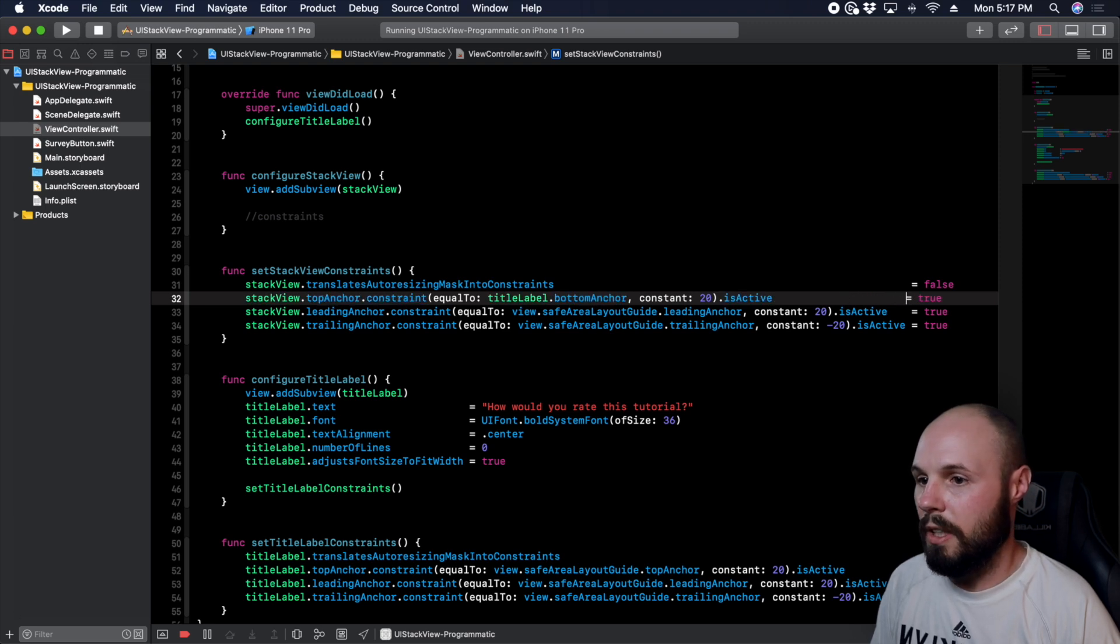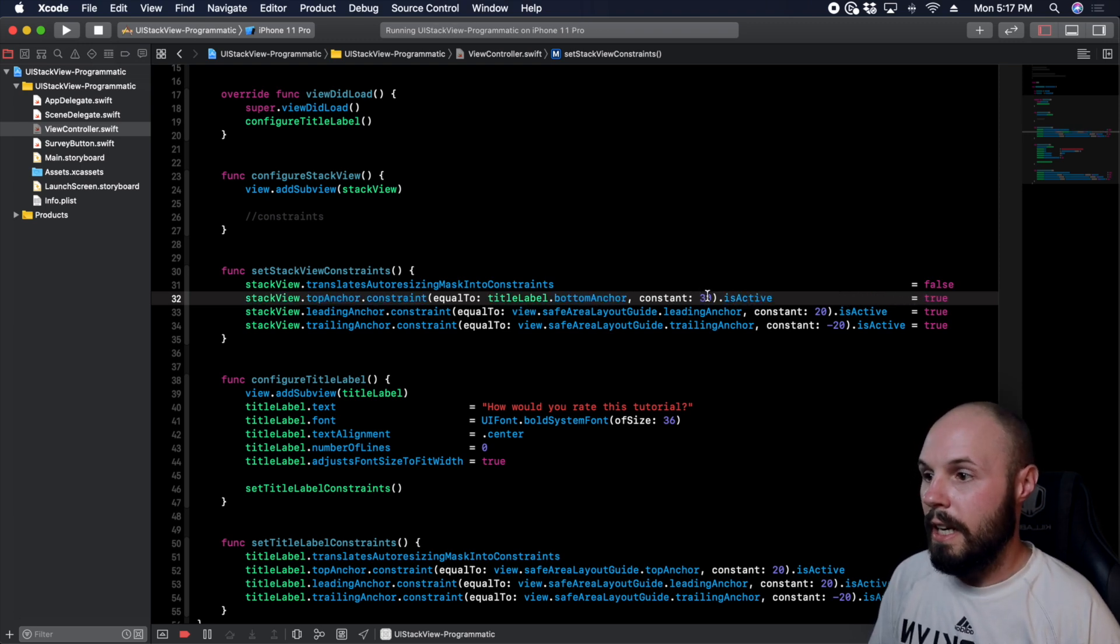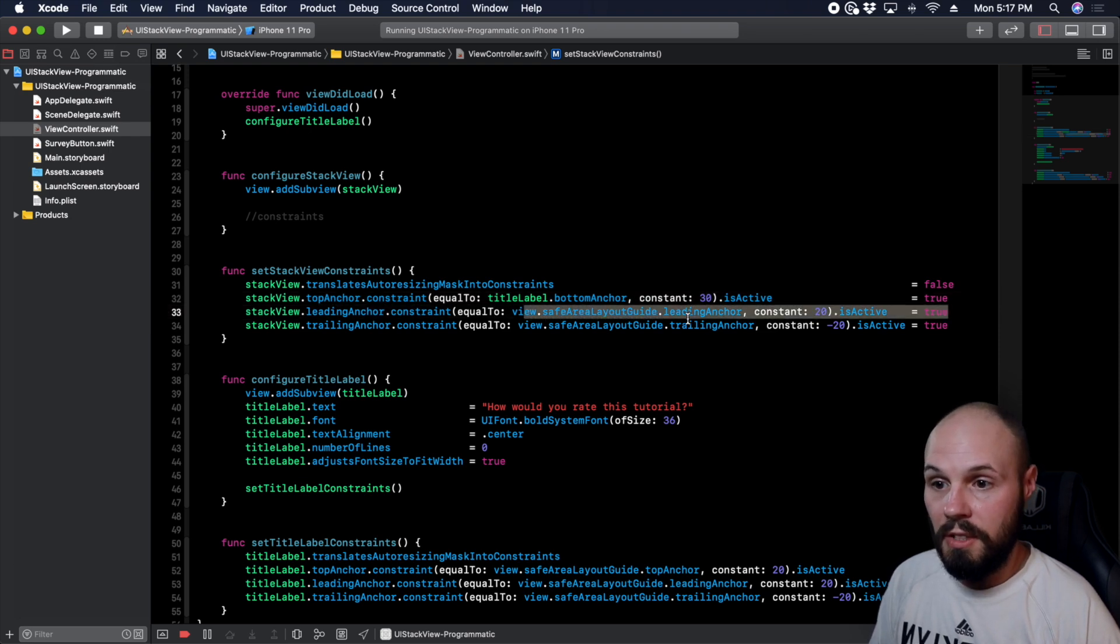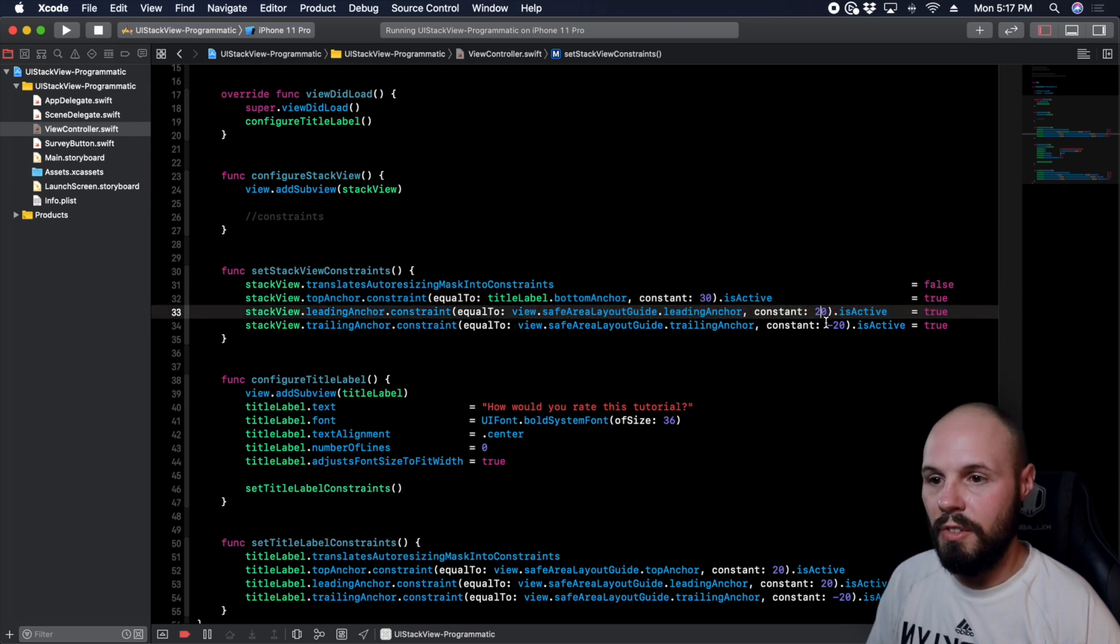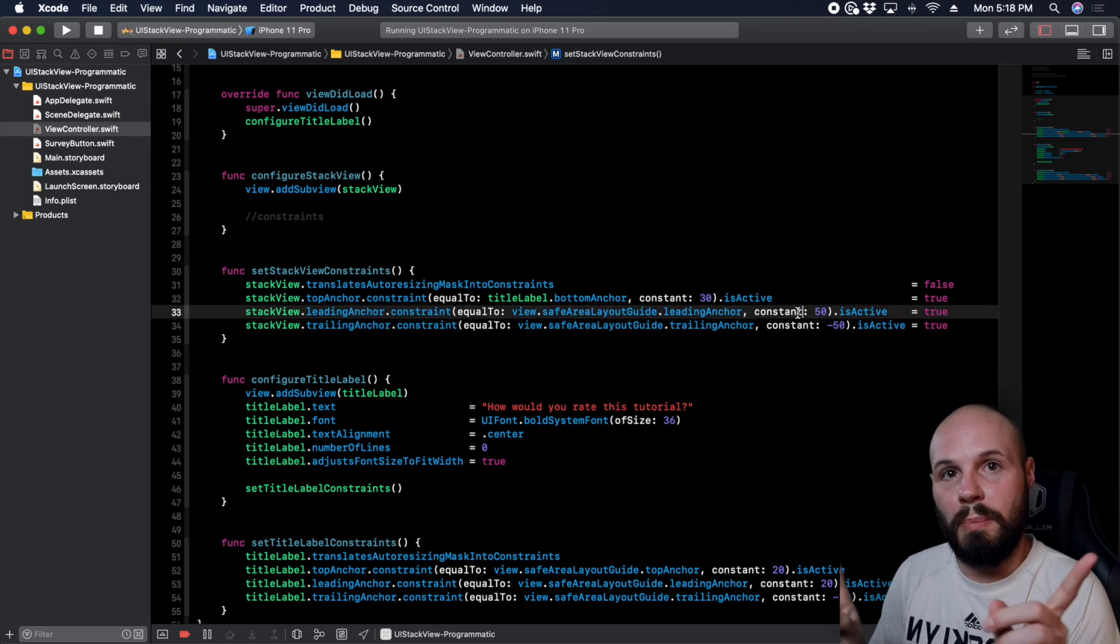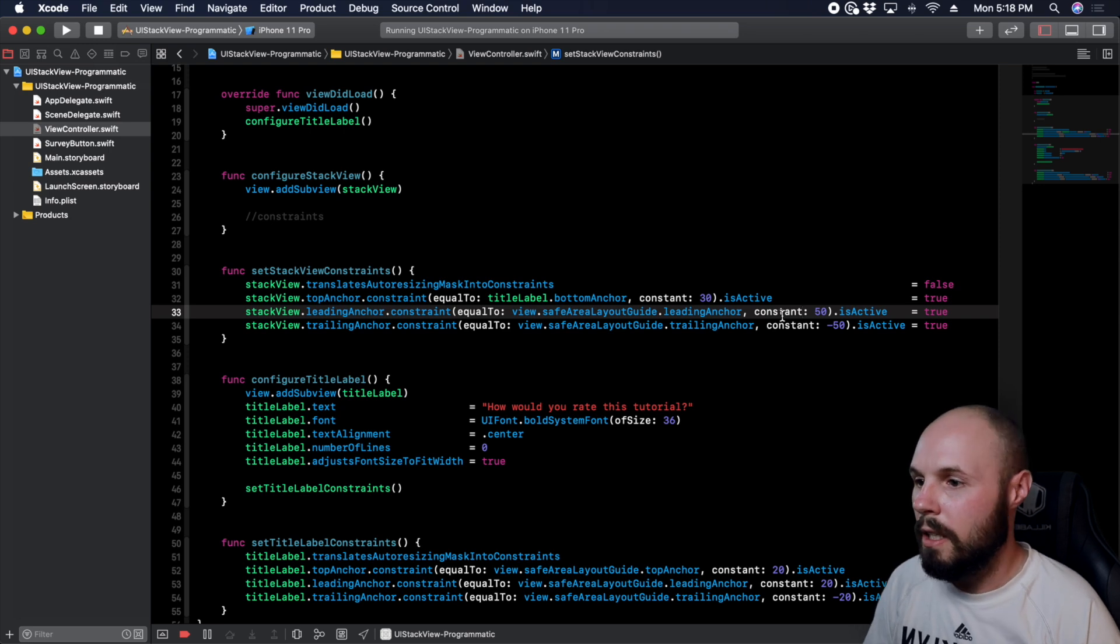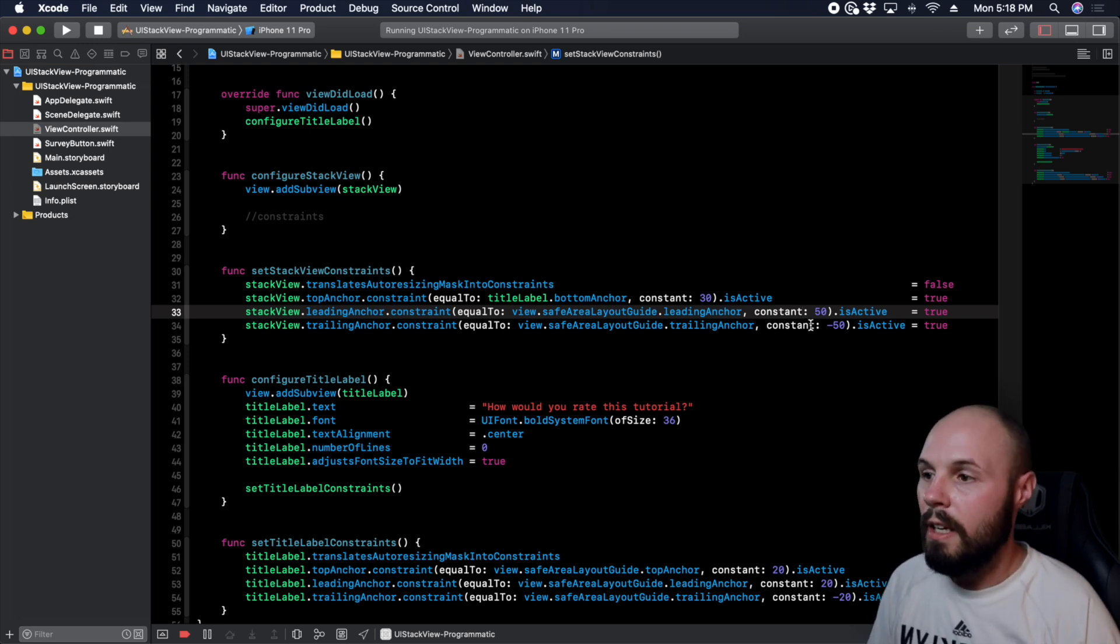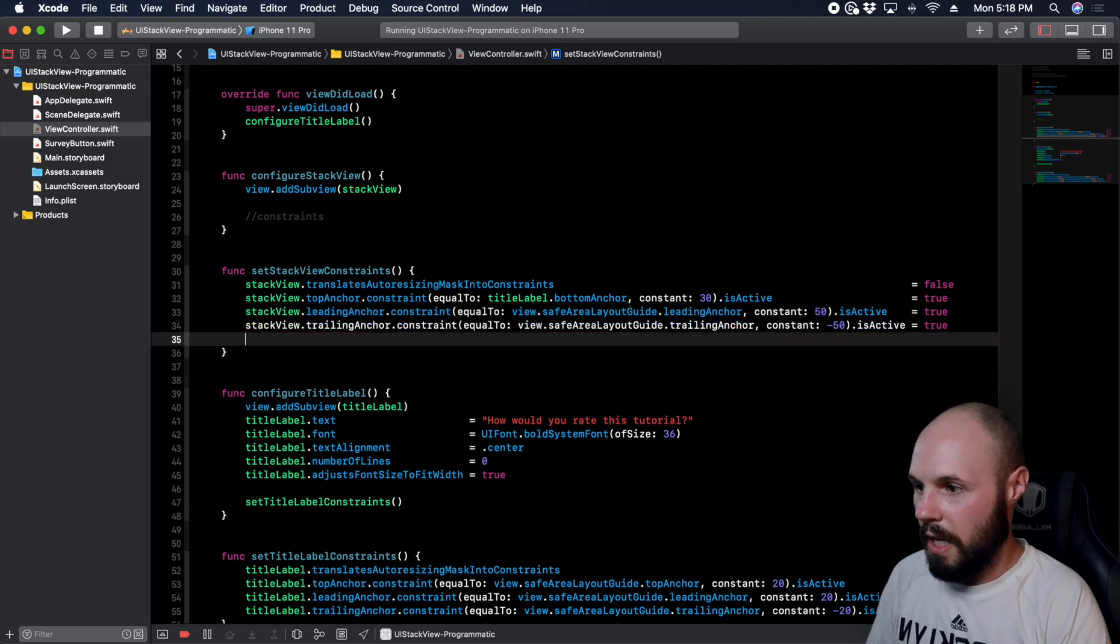Actually we want this to be 30, and then leading and trailing are going to be to the view safe area just like the top there, but we're going to make it 50 and negative 50. So what this is doing, we're just pinning it to the edges with a little 50 padding on both sides and again we're using the safe area layout guide. The title label didn't have a bottom constraint so we do need to set a bottom constraint here.